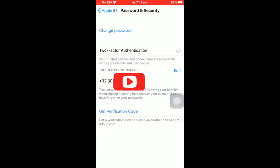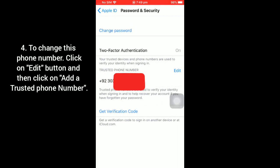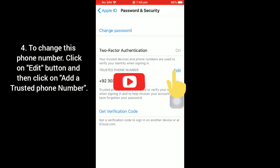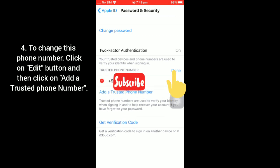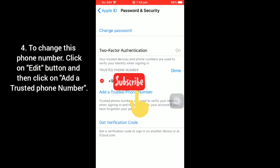So guys, here you can see Apple ID phone number. To change this phone number, click on Edit button and then click on Add a Trusted Phone Number.